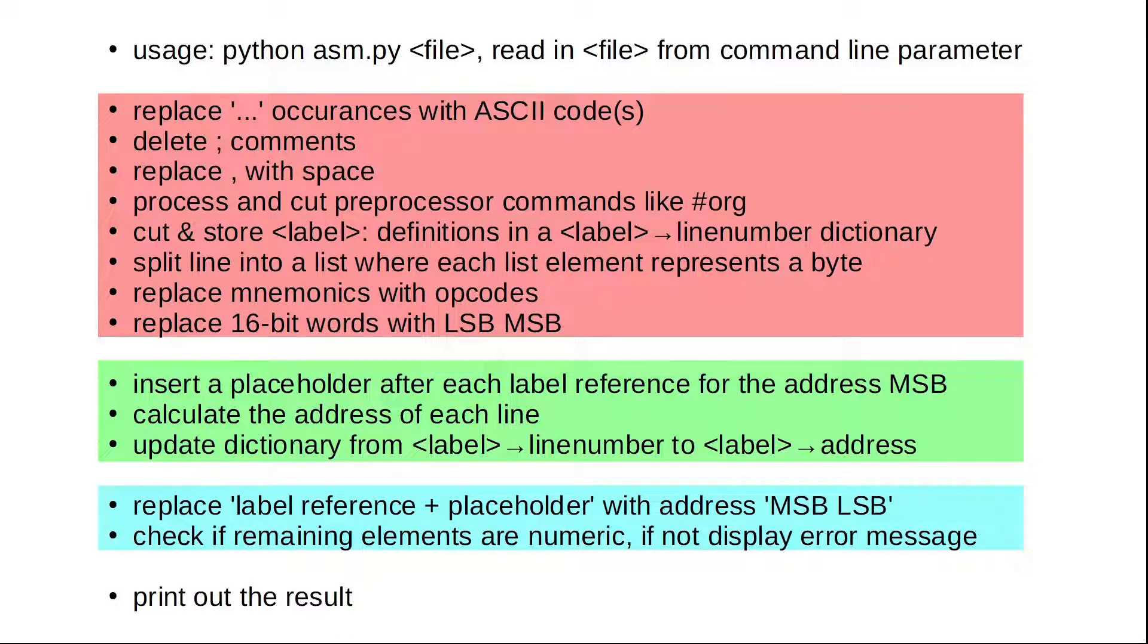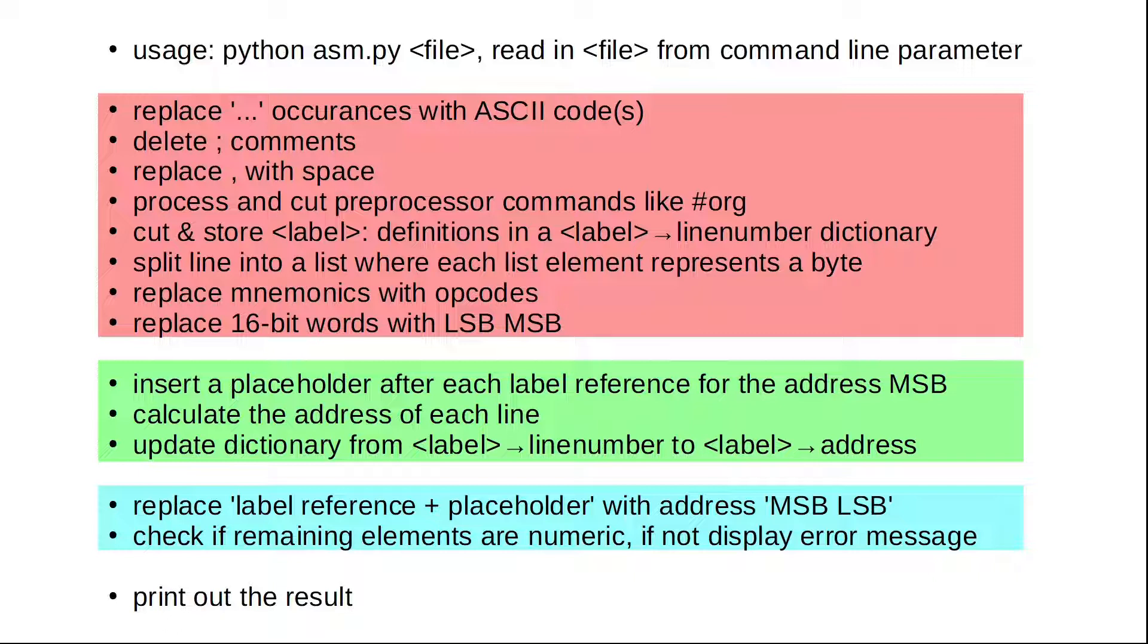All that is left to do is to replace each label reference with its corresponding address. Our code should now consist of byte values only. Anything else, we report as an error. And finally, we print out the result.